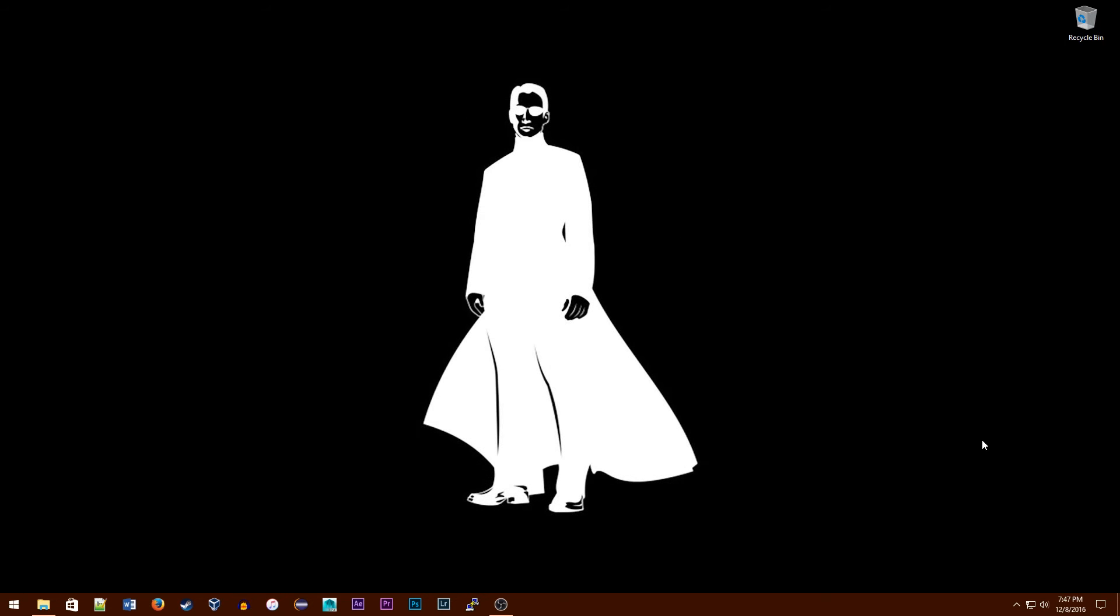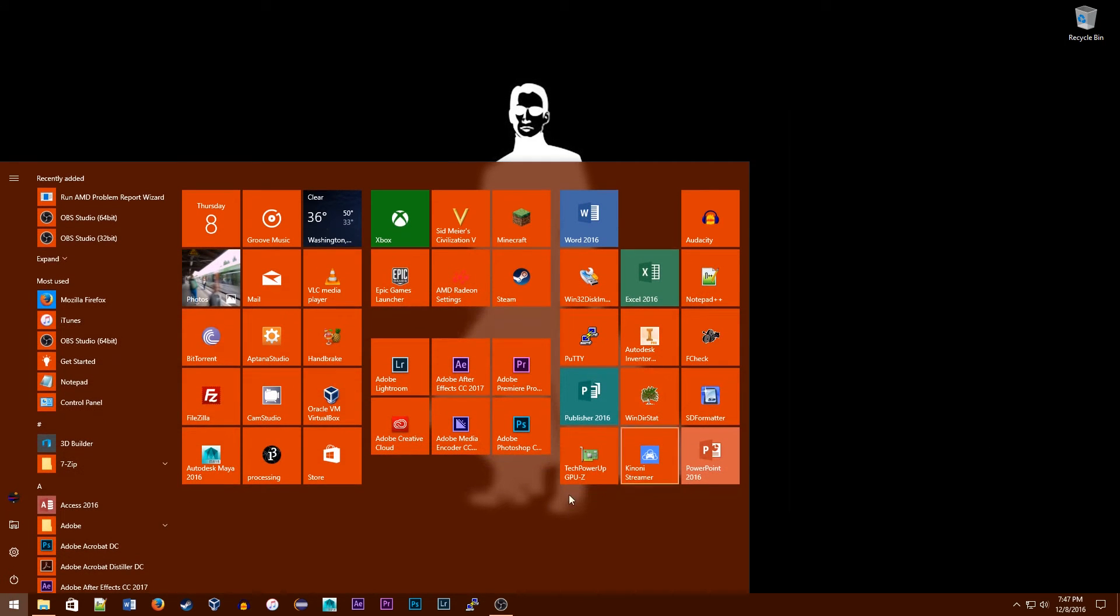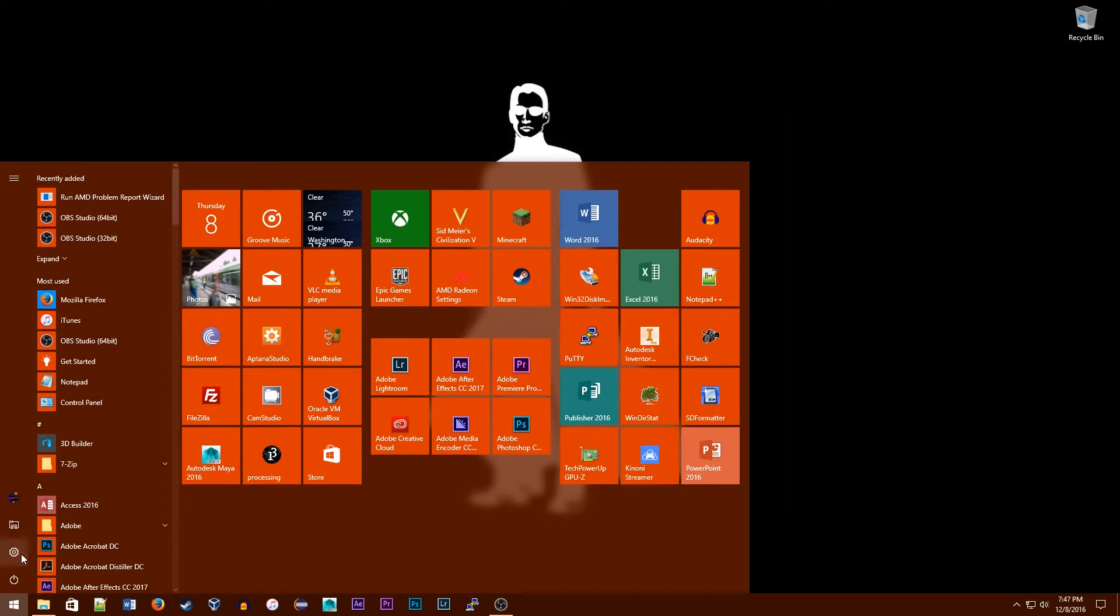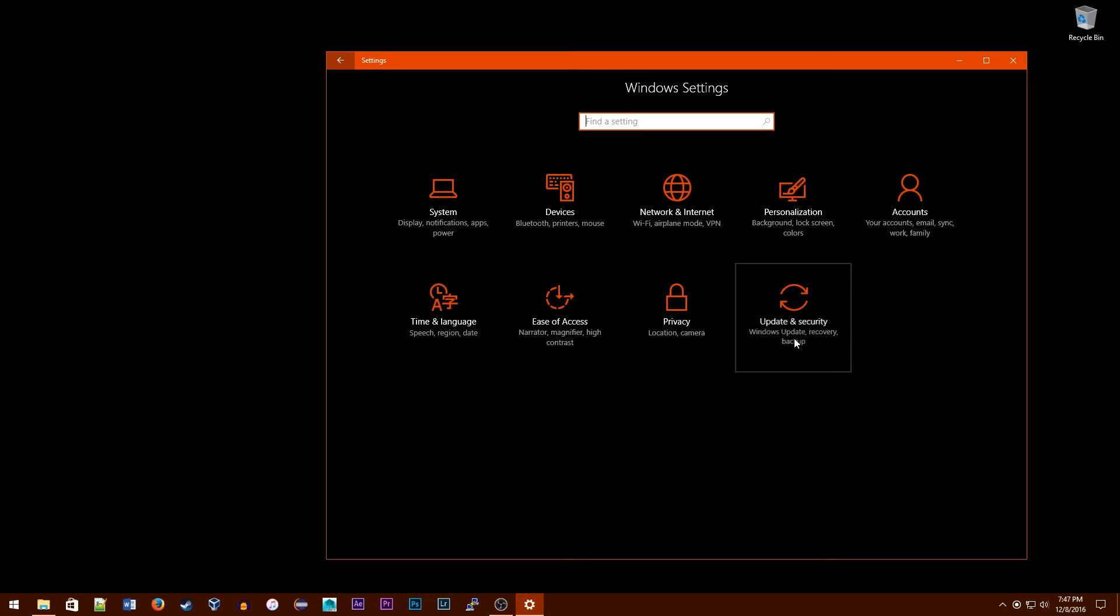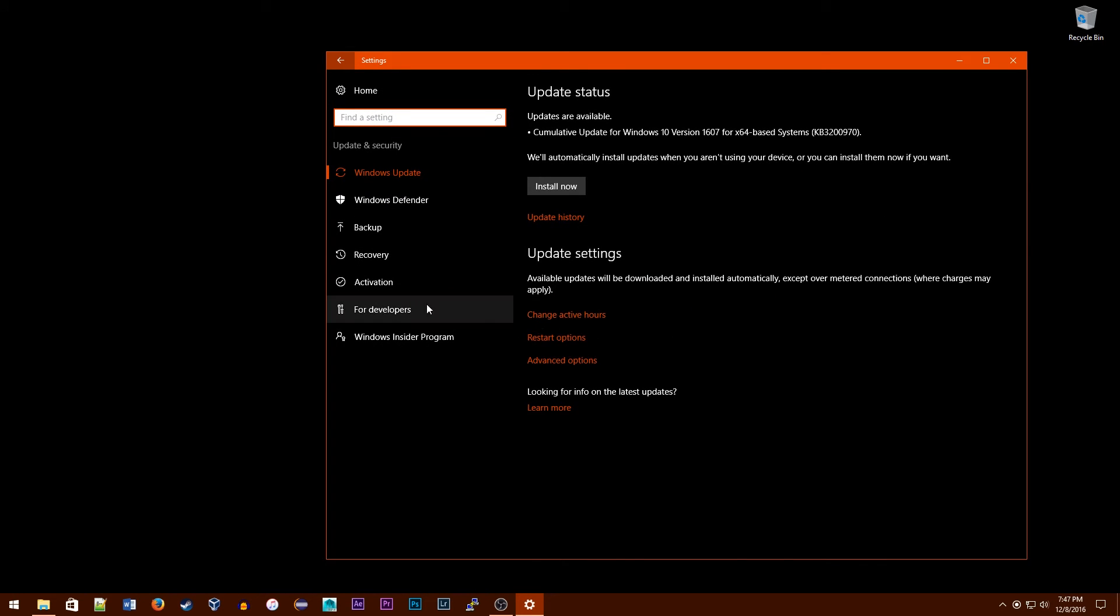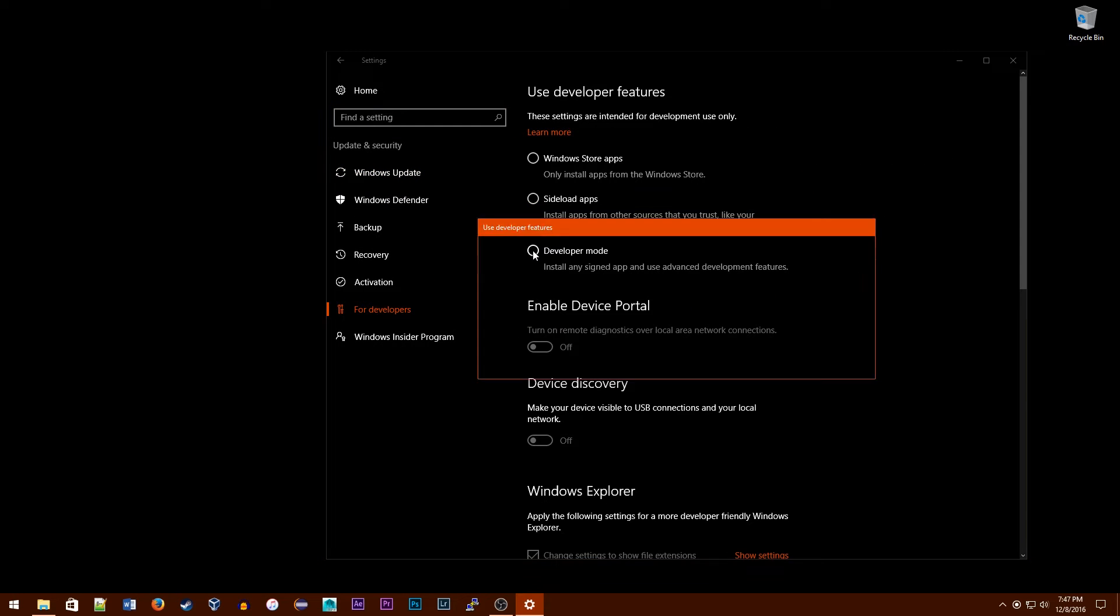To install this, first go into your settings. As you can see on screen, go to Updates and Security, For Developers, and enable Developer Mode. This will allow us to install the software. It's made by Windows, so you can be sure that it's not a virus or anything like that.